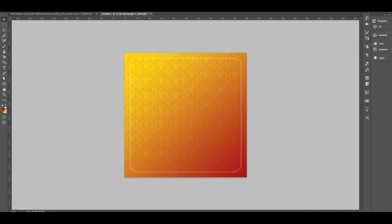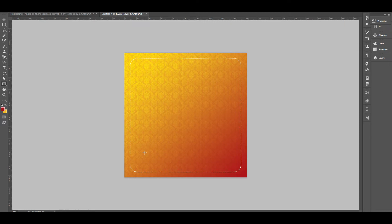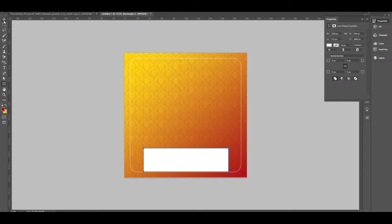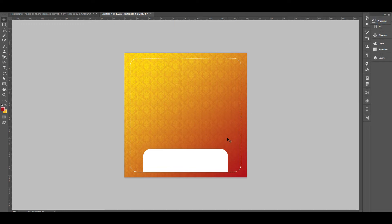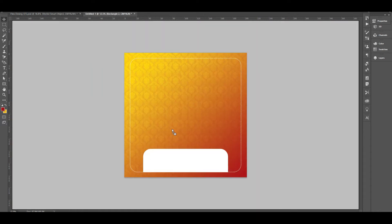Now, I will show you a title. I will show you a rectangle with a white color and a stroke here. I will show you the image here.